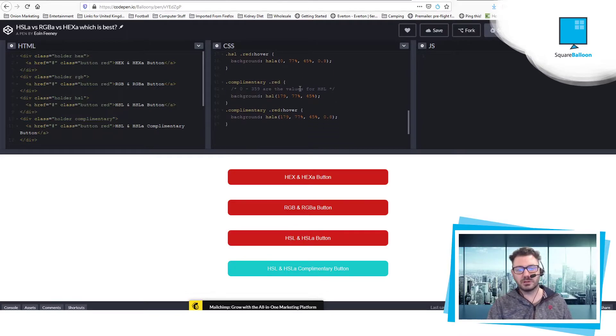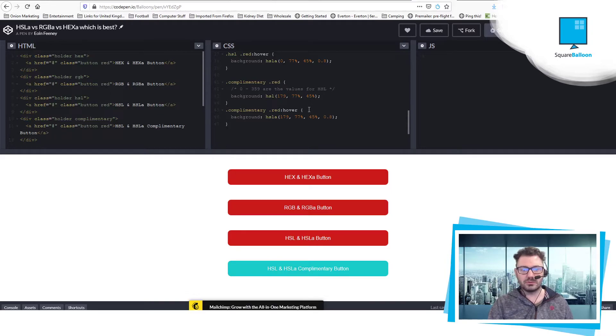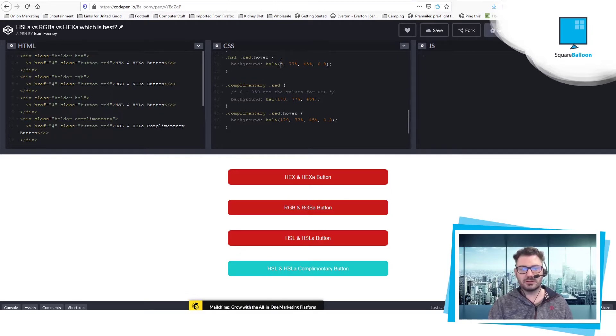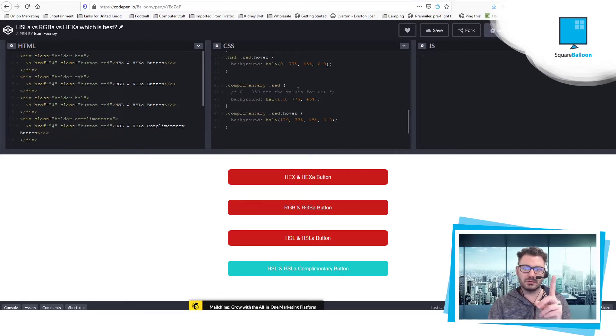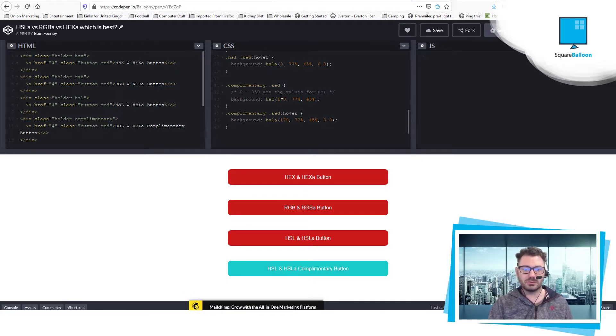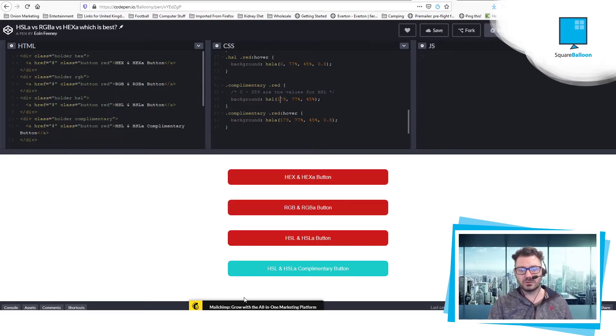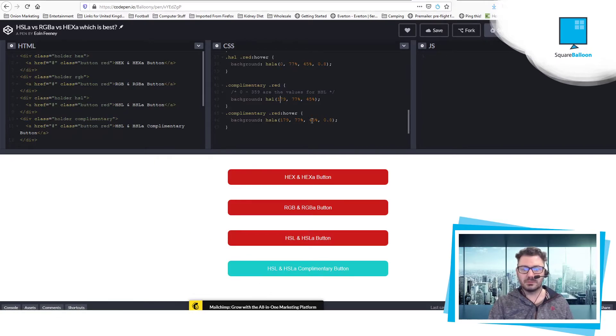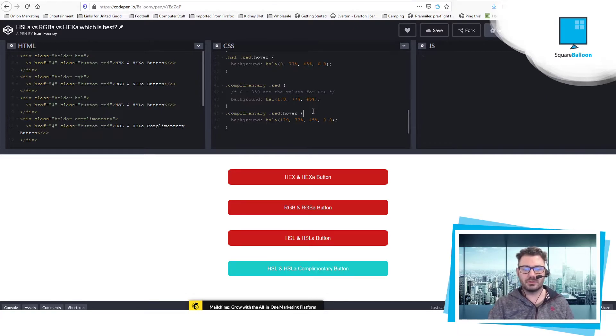You can see the complementary colour I've done here, and all I've really done is this is 0 because it's red. It all starts at the beginning, 0 and 359, and they meet each other. So I just divided it, 359 by 2, and I've got 179. And then I've got this sort of green colour.